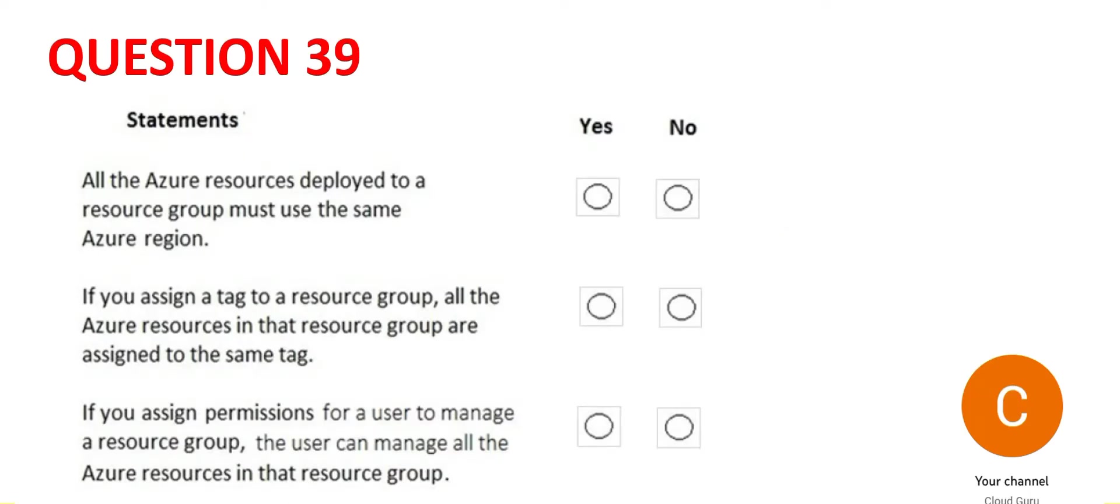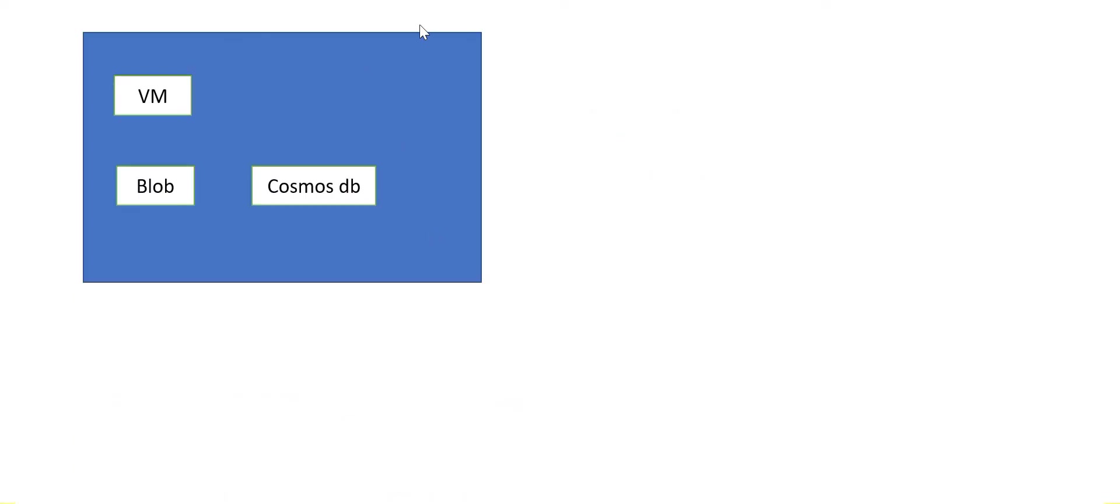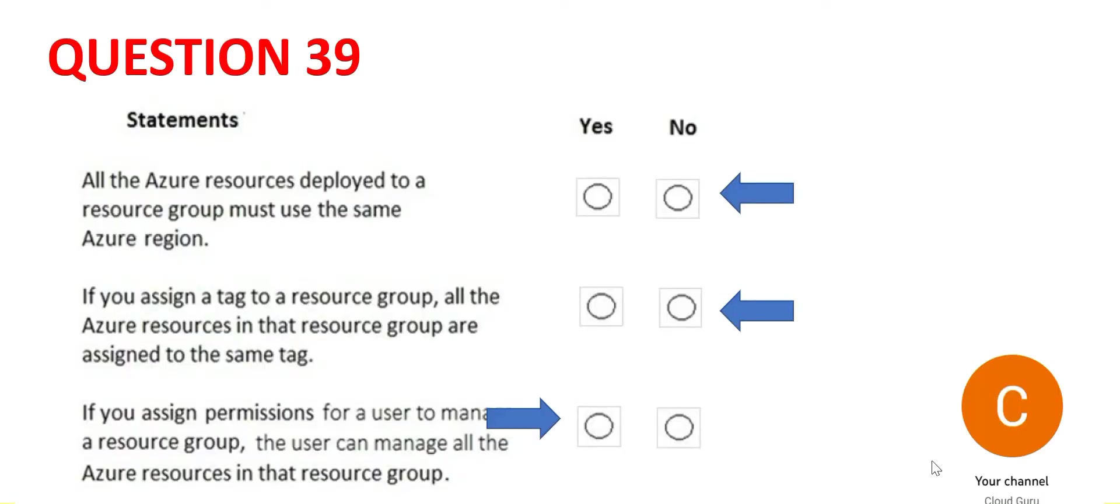The third one says if you assign permissions for a user to manage the resource group, this blue box, if a user, like suppose Srinivas, if he can manage this blue box, then he can manage the white boxes also. Is it yes or no? Yes, he can. If he has access to this resource group, this blue box, then he has access to all of this and he can manage that as well. So this is the final answer.